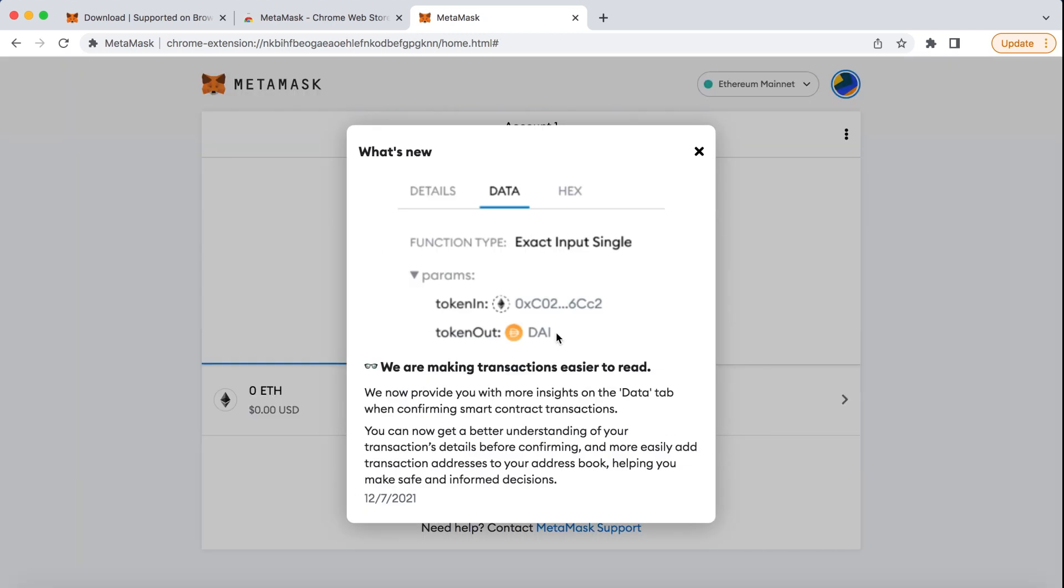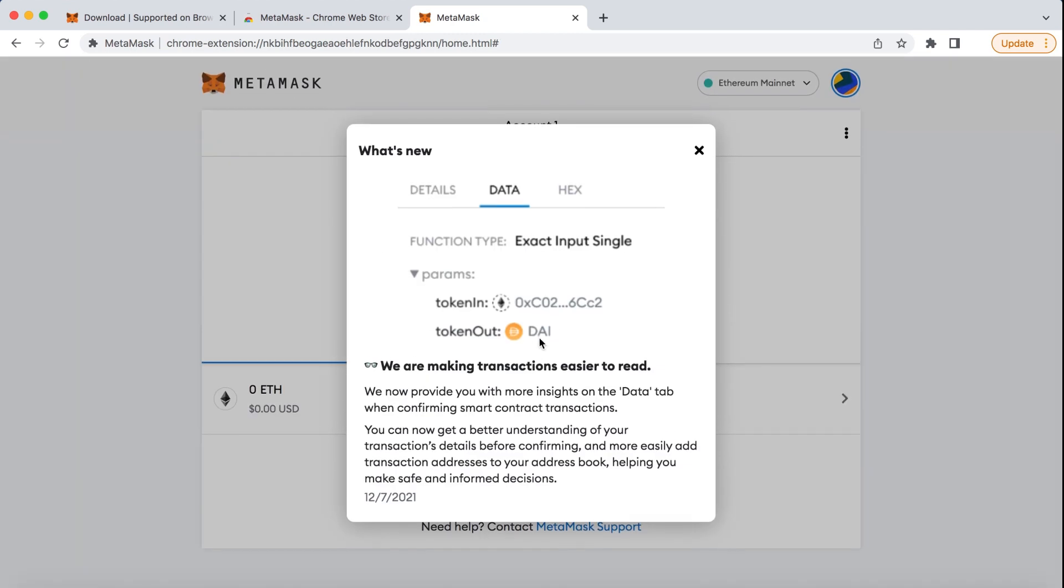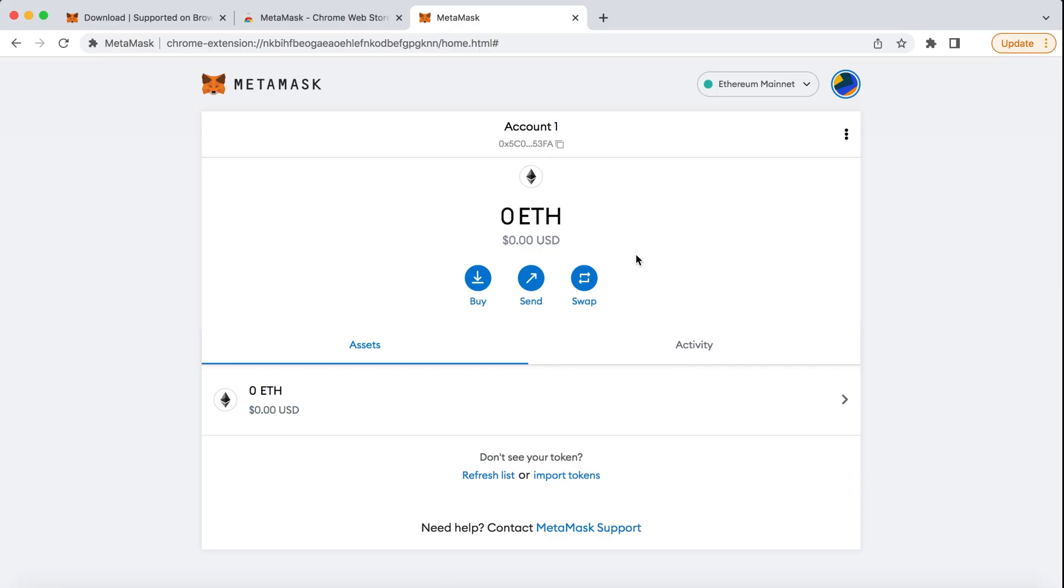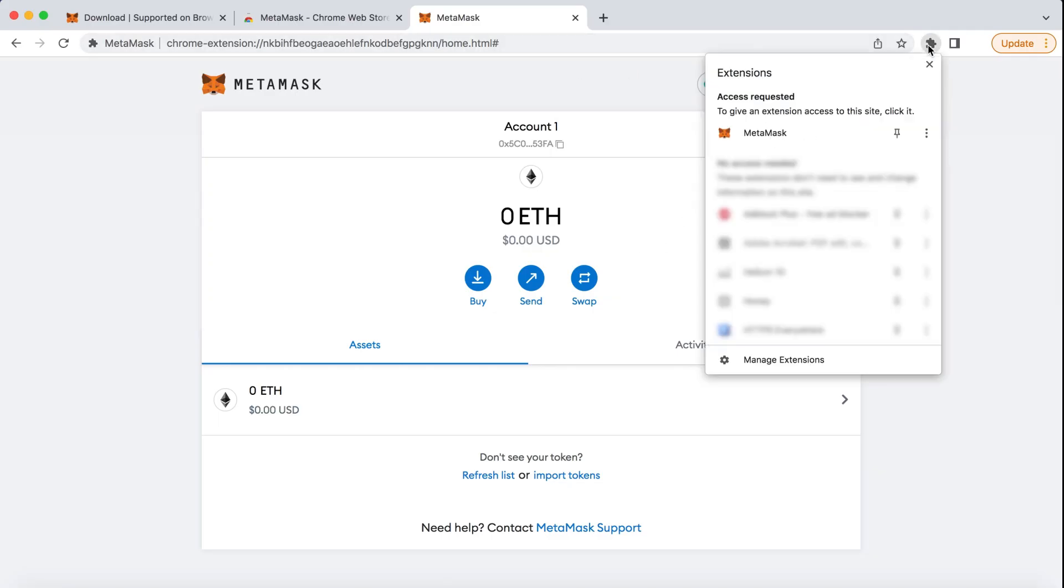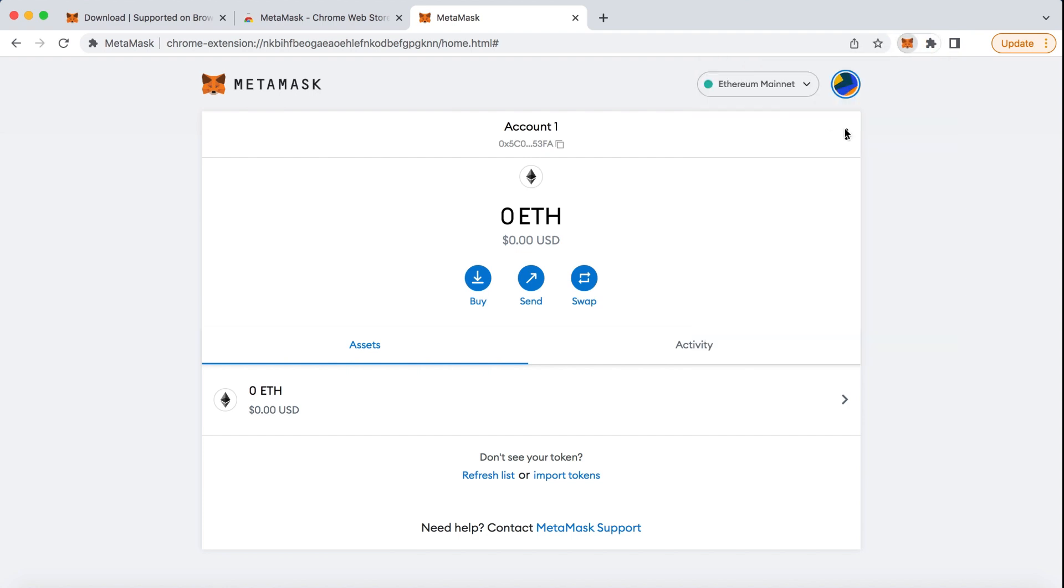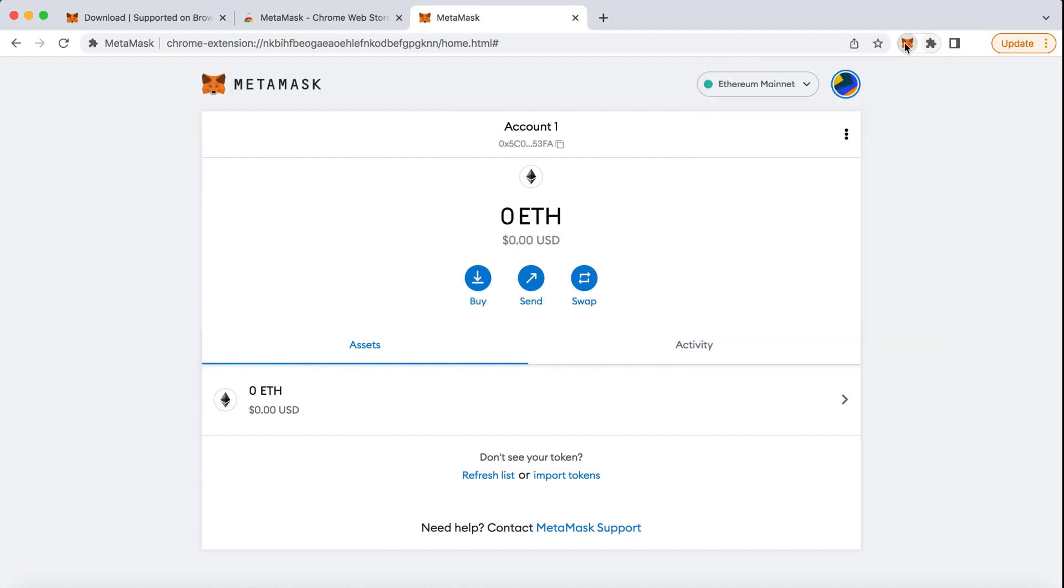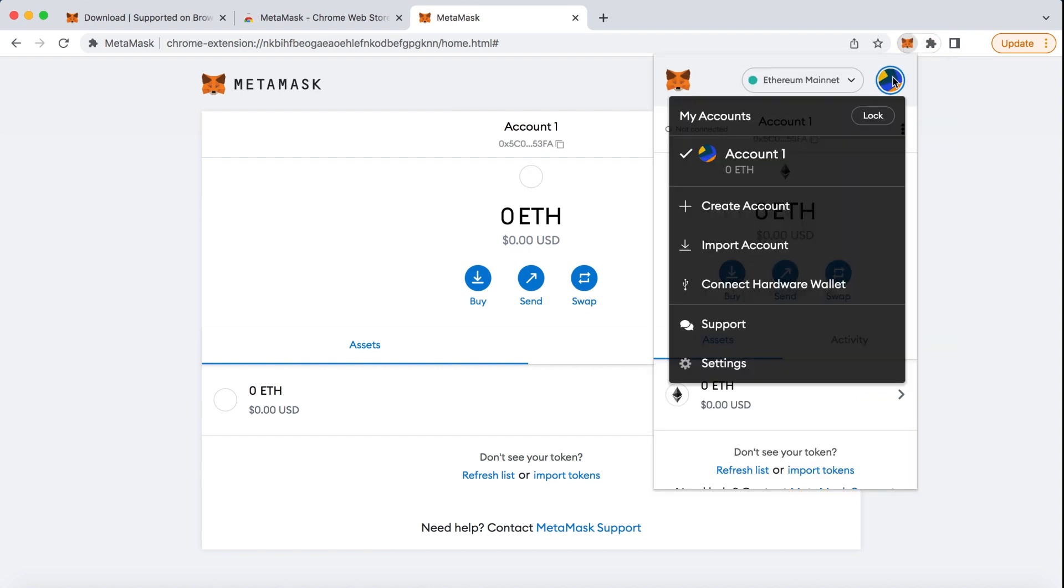Now, your MetaMask wallet should be created. To access MetaMask, click on the puzzle piece at the top right menu of the Chrome browser and find MetaMask. You can also pin it to your browser by clicking on the pin icon. This will make it easier for you to access.